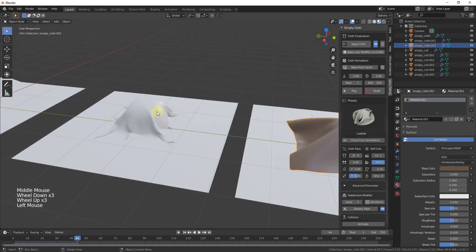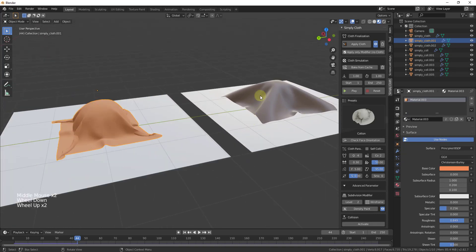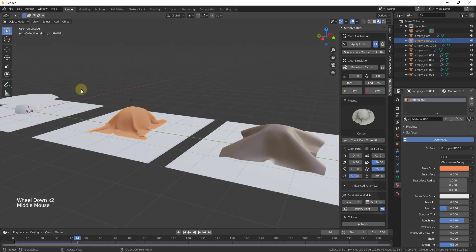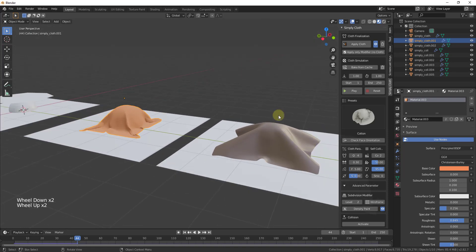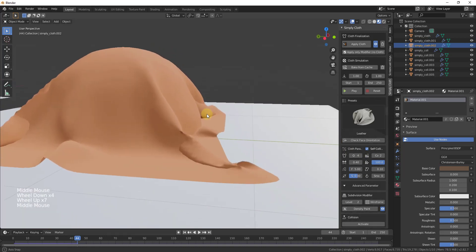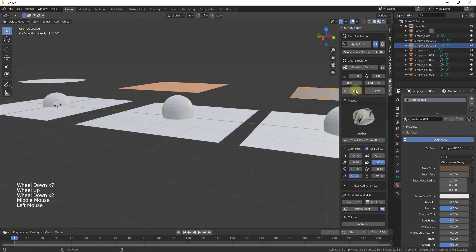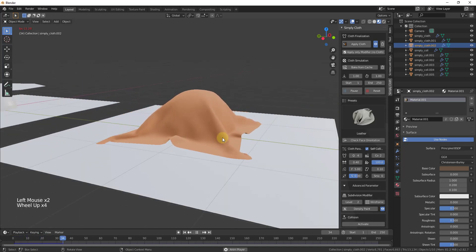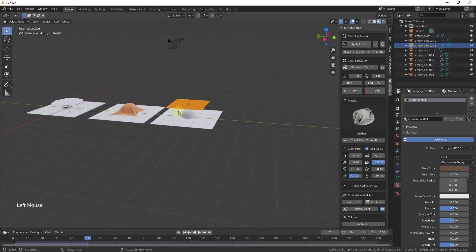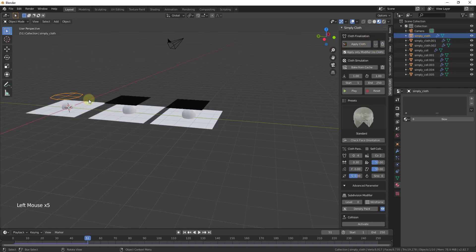Applying a brown material to the leather and a gold material to the cotton makes the difference easier to see. Based on those presets the simulations act differently. You can also edit all parameters manually using the sliders — mousing over them tells you what each does. These presets also have a self-collide option, which makes the cloth collide with itself for a much more realistic result.